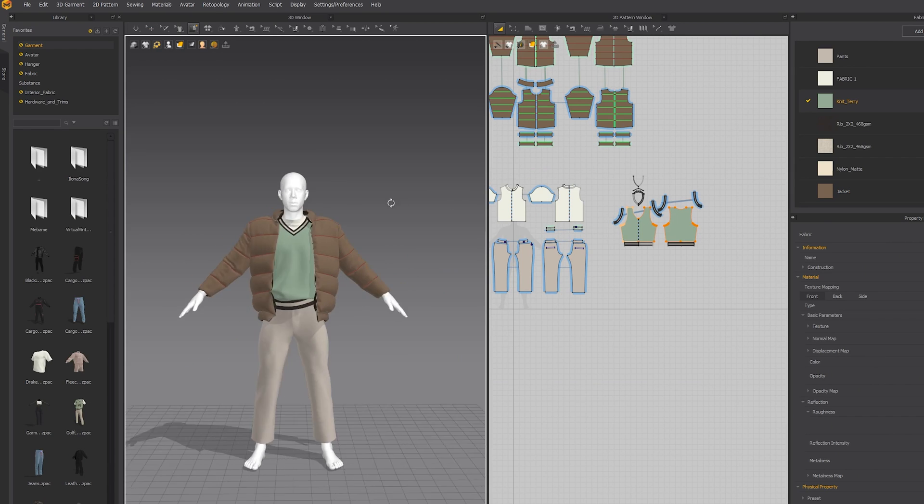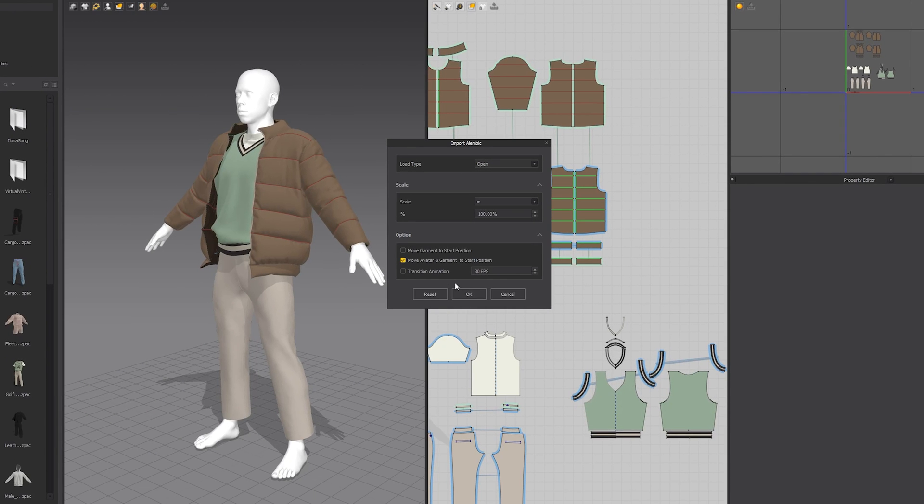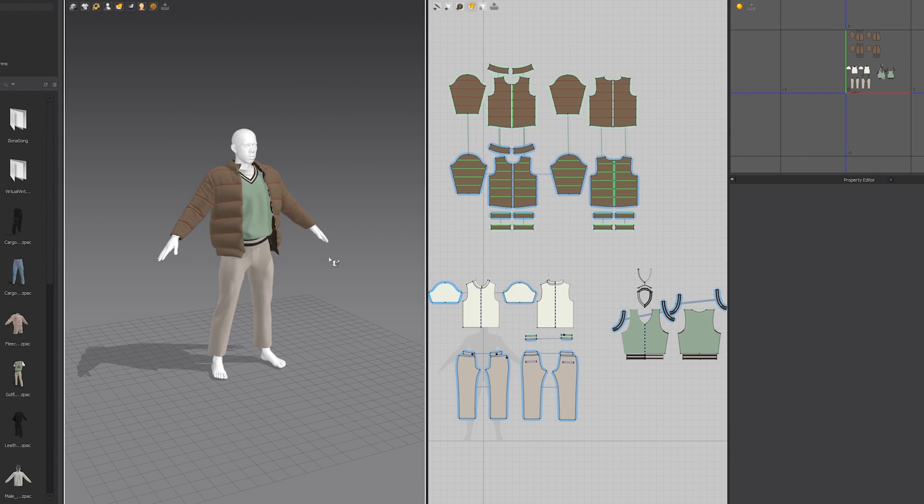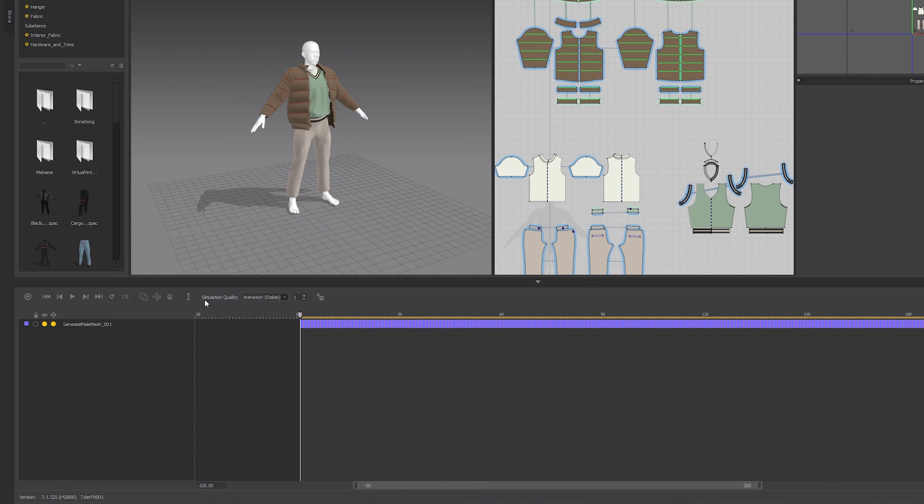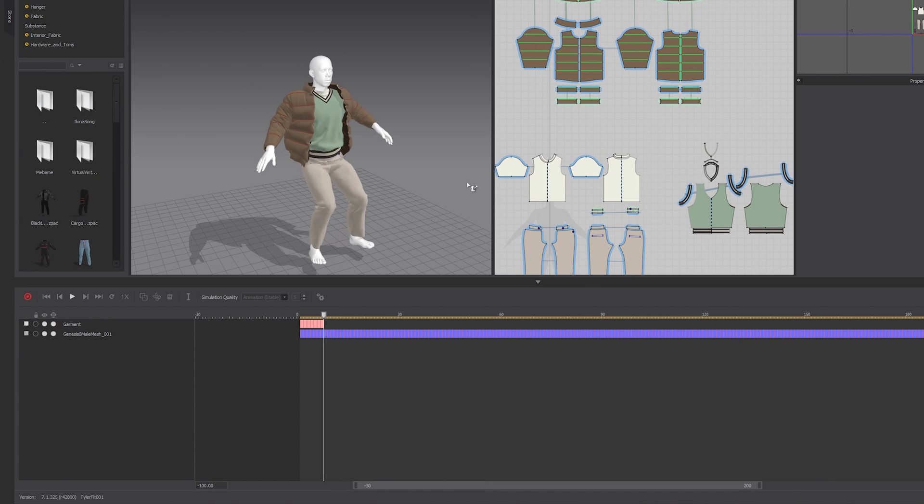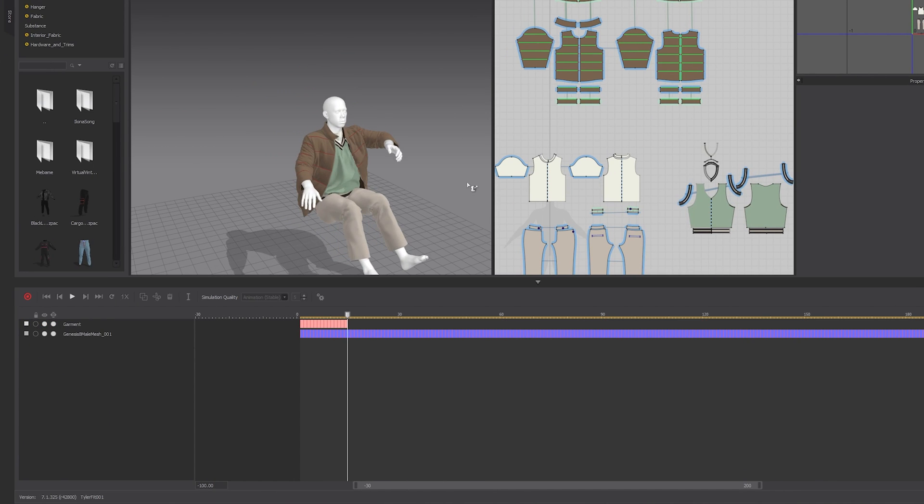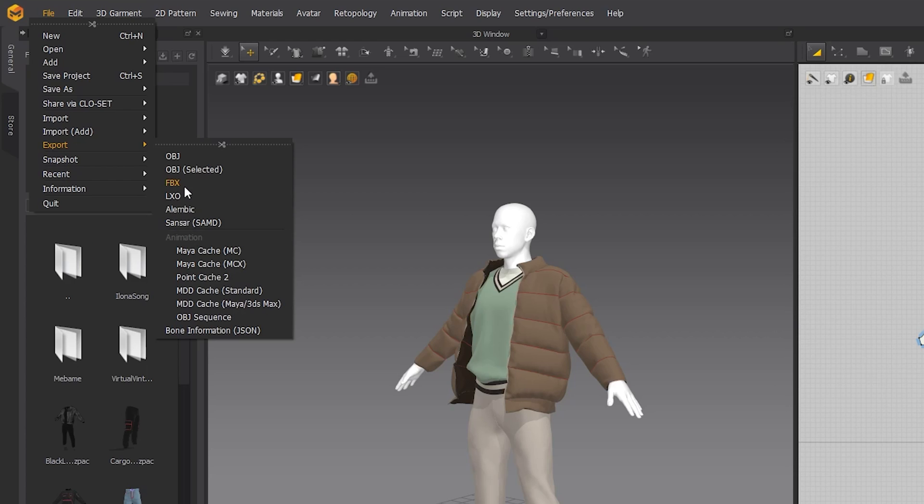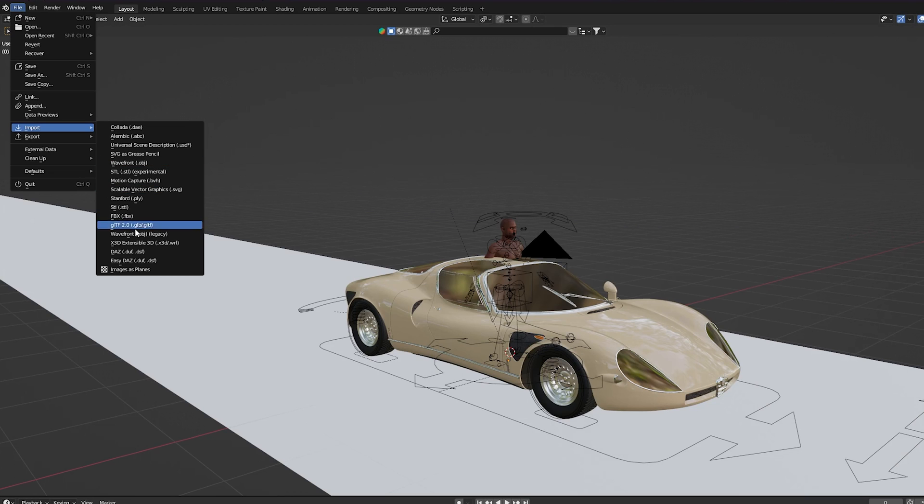Once I'm done with my outfit, I import my Alembic file into the scene and then simulate the clothing with the animation. Then I export the clothing as an Alembic file and import it into Blender.